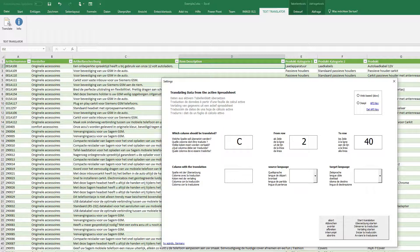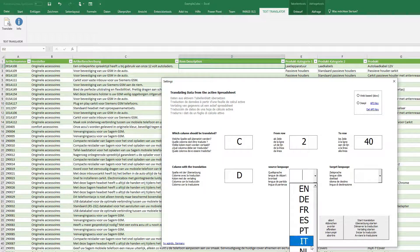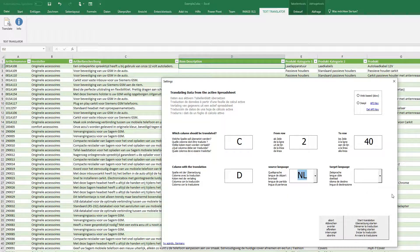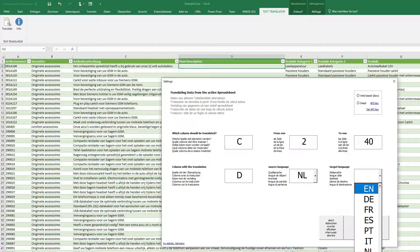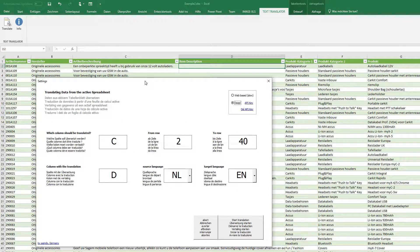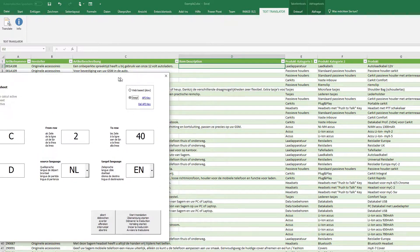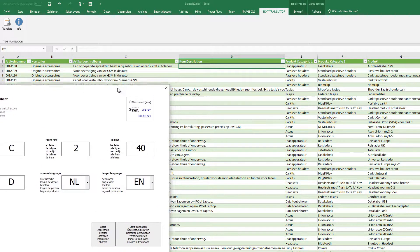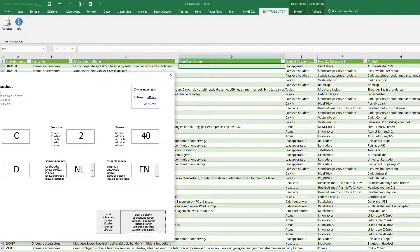My result should be in column D, and I have the source language here — Dutch, Nederlands — and I want to have it in English. Please use the DeepL API. I just click on Start, and here we go.